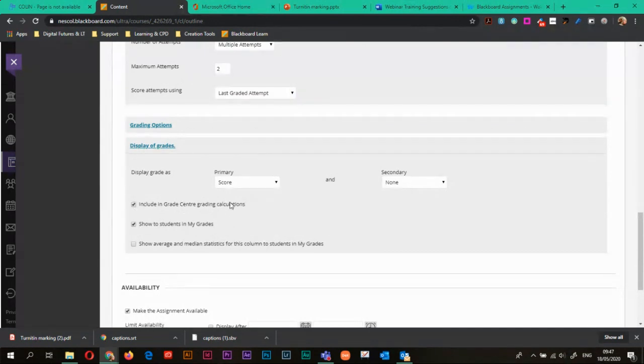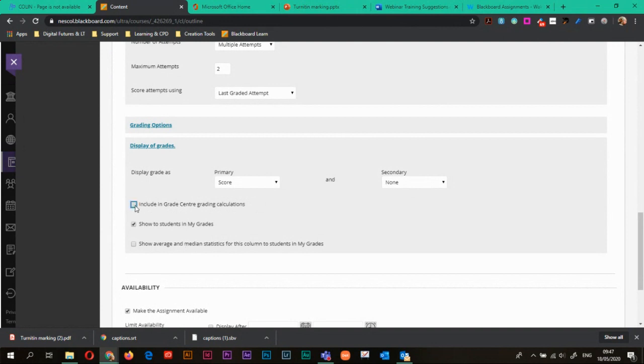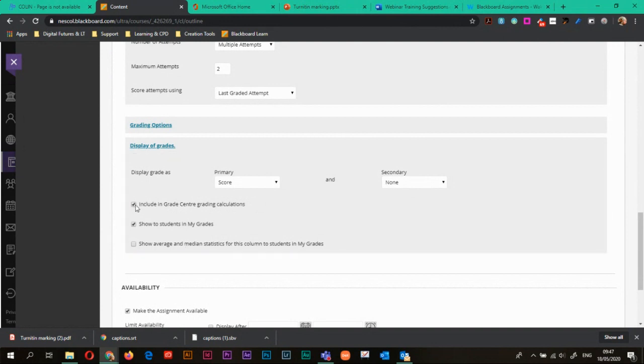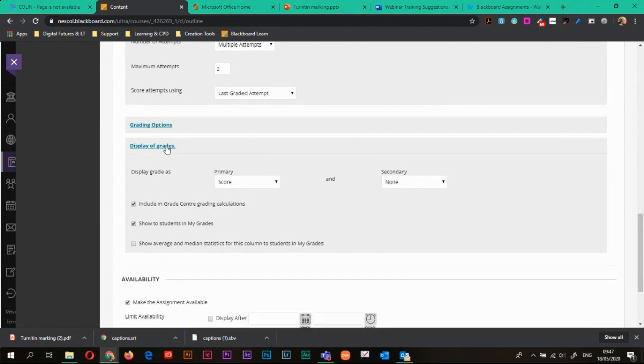If you use Grade Center grading calculations, you can choose whether or not you include it. If you don't include it, untick that. If you do, have it ticked. Show students in my grades. You probably want that ticked because there's no point grading their work and then not letting them see it.